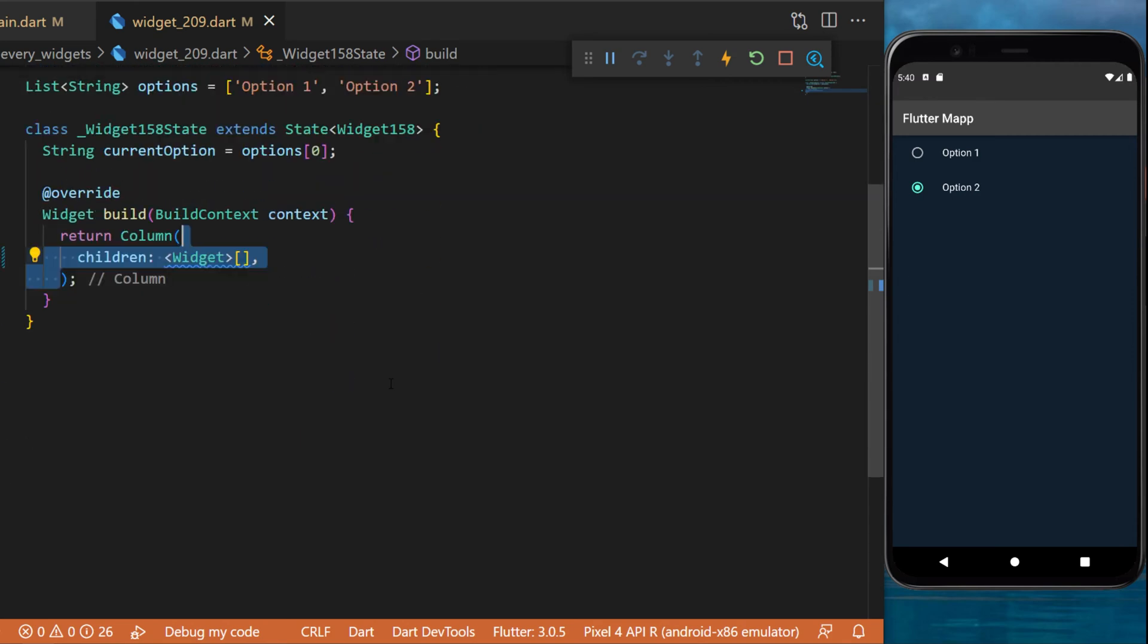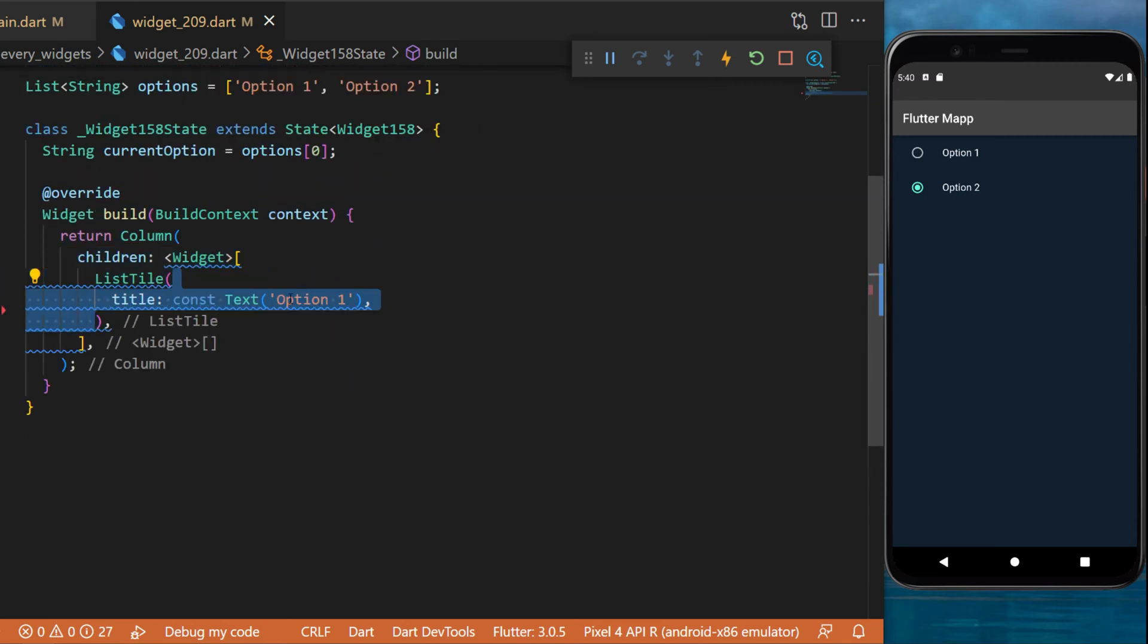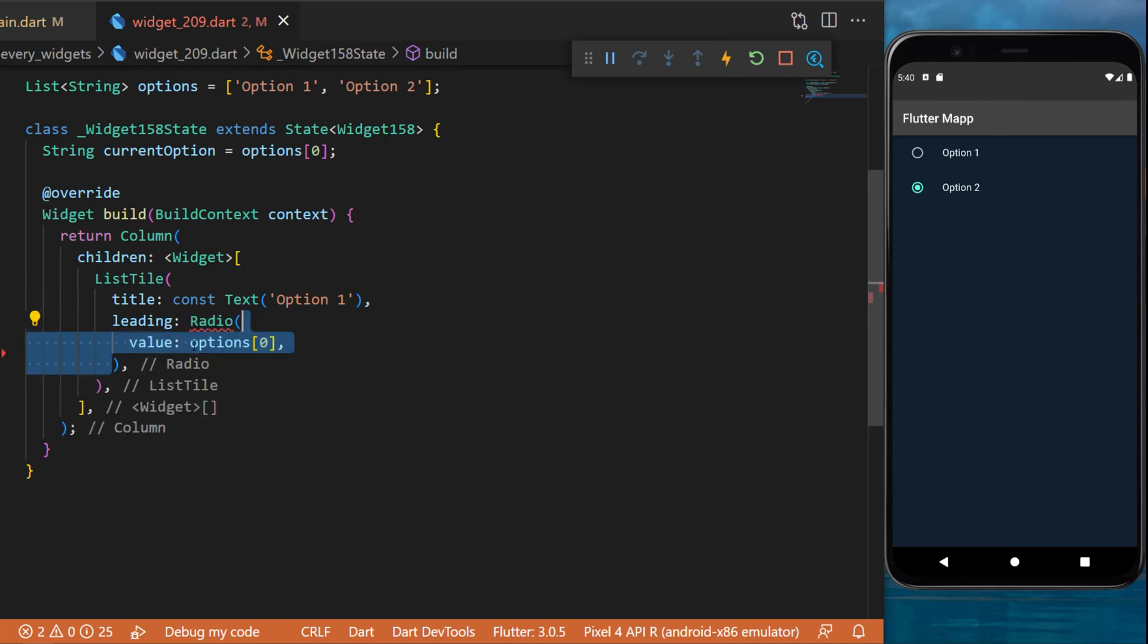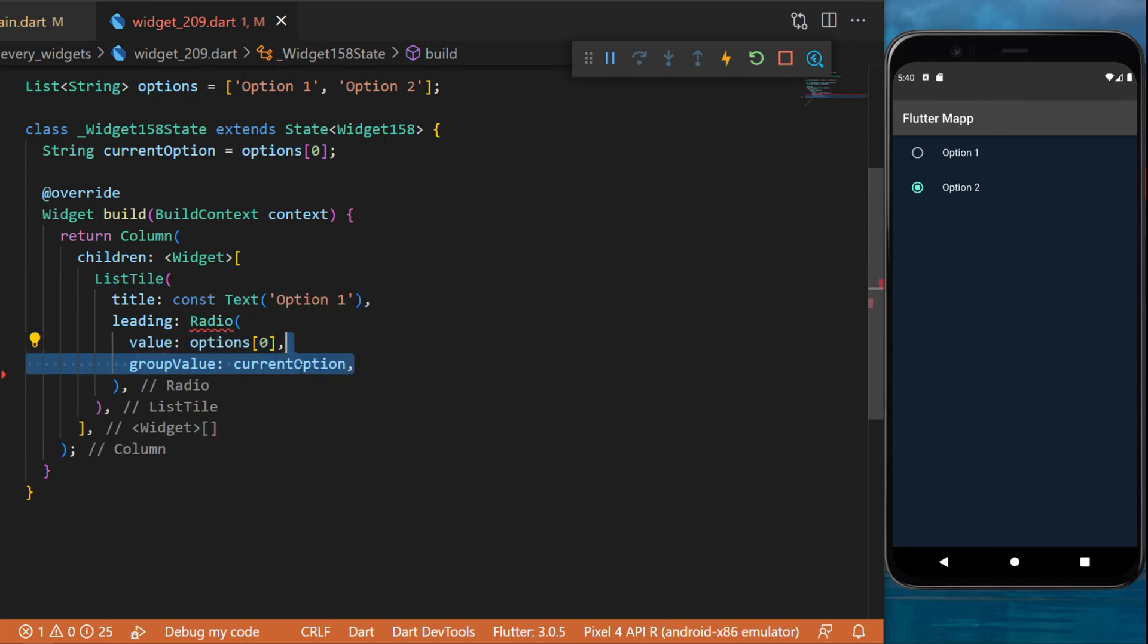In the column widget we create a list tile. The title will be option 1. The leading will be the radio widget. The value is option 0, which means option 1.